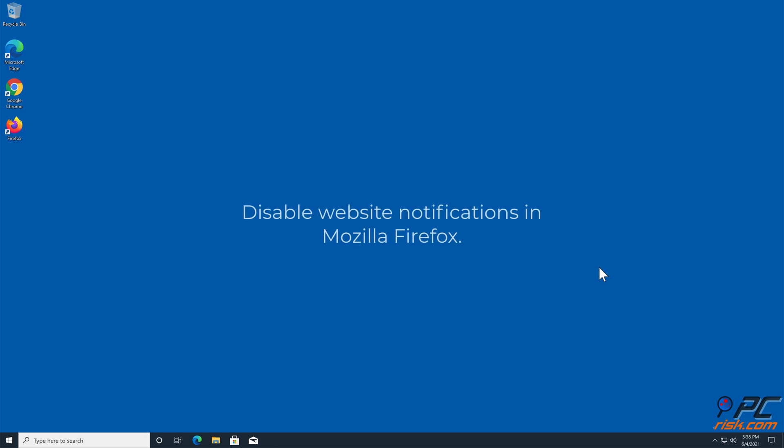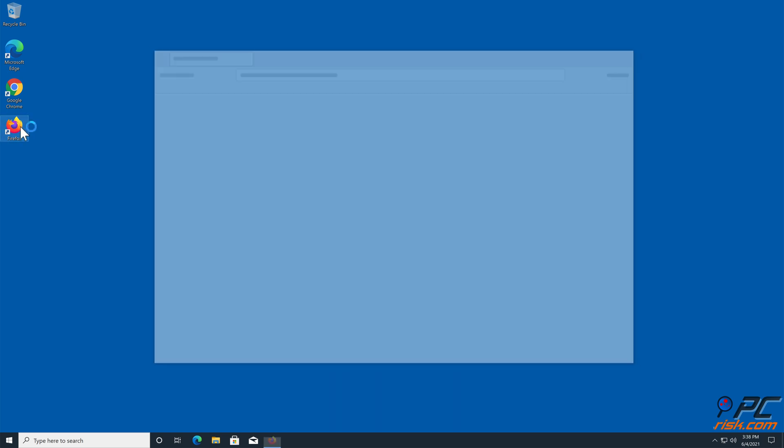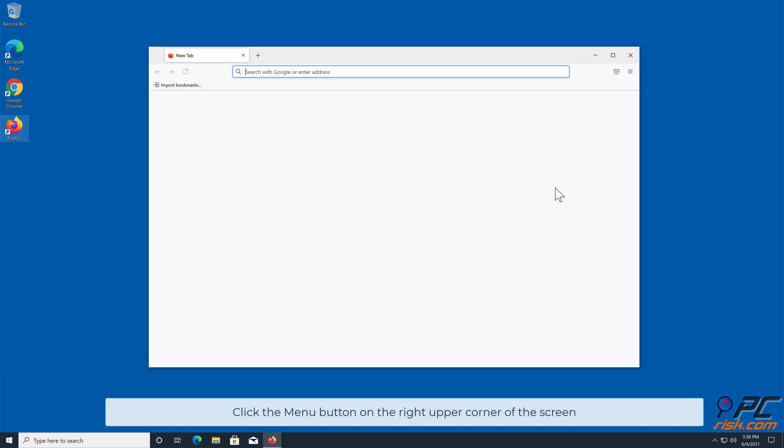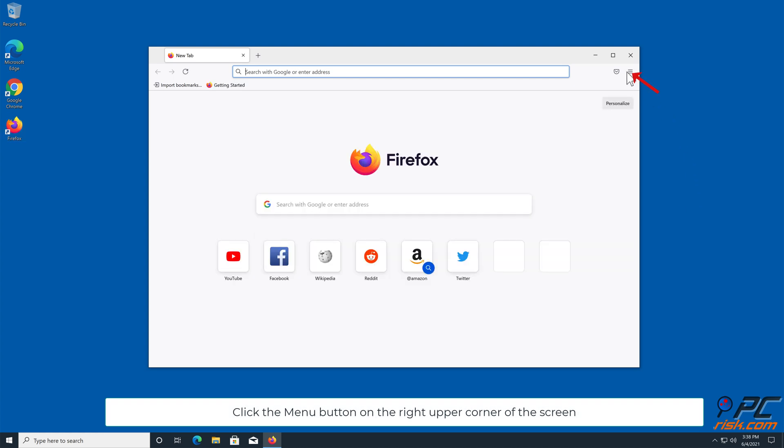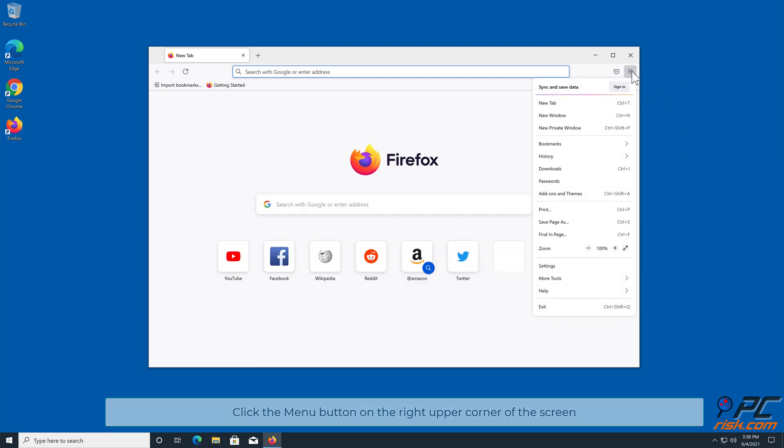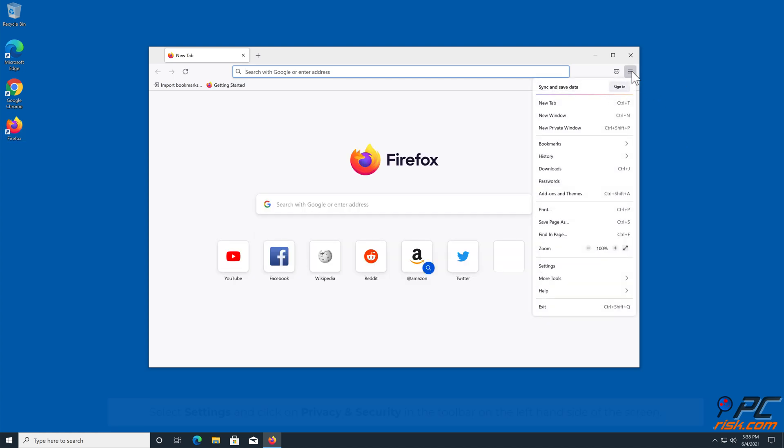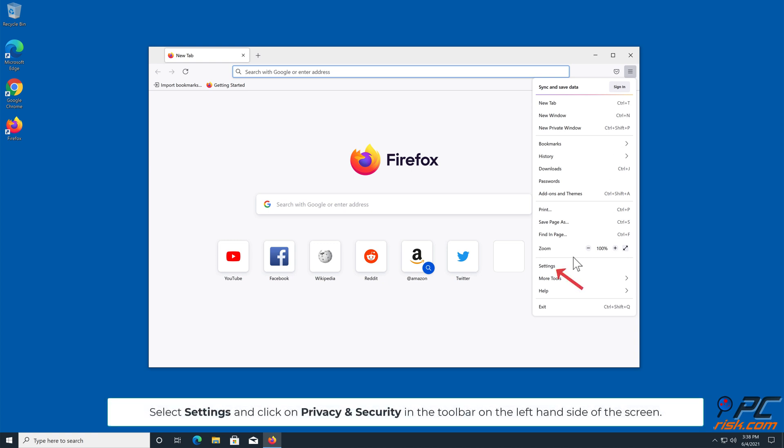How to Disable Website Notifications in Mozilla Firefox. Click the menu button on the right upper corner of the screen. Select Settings.